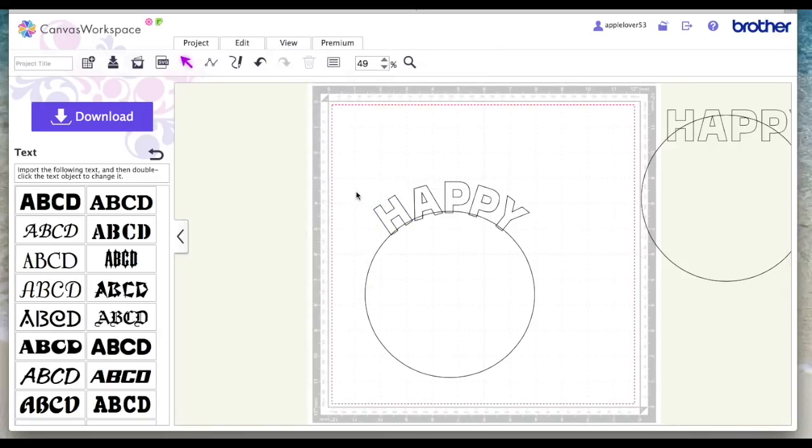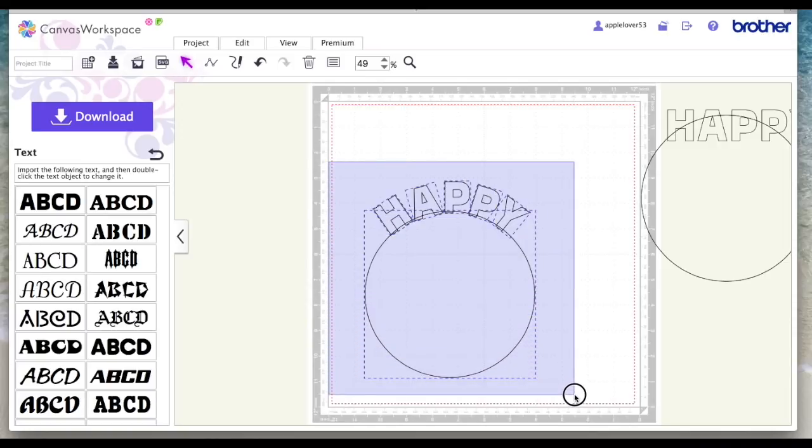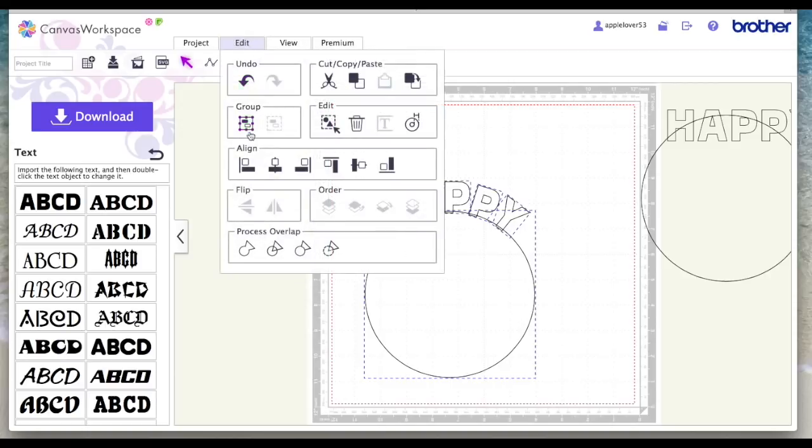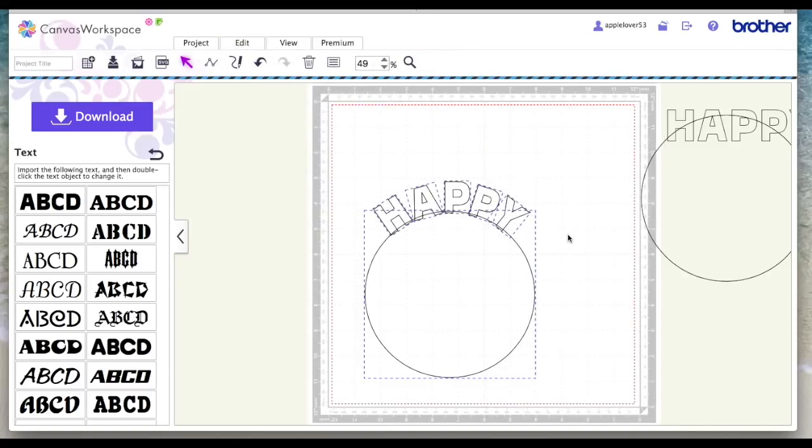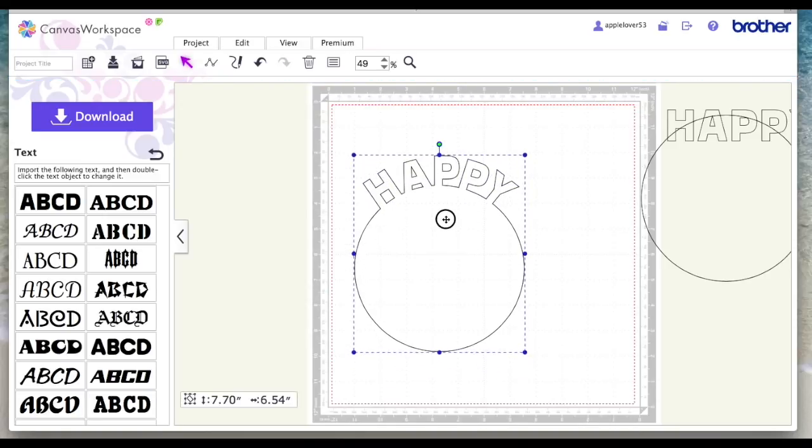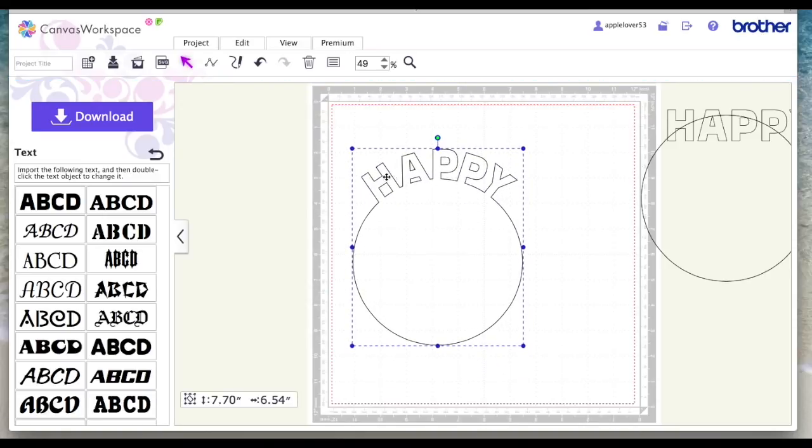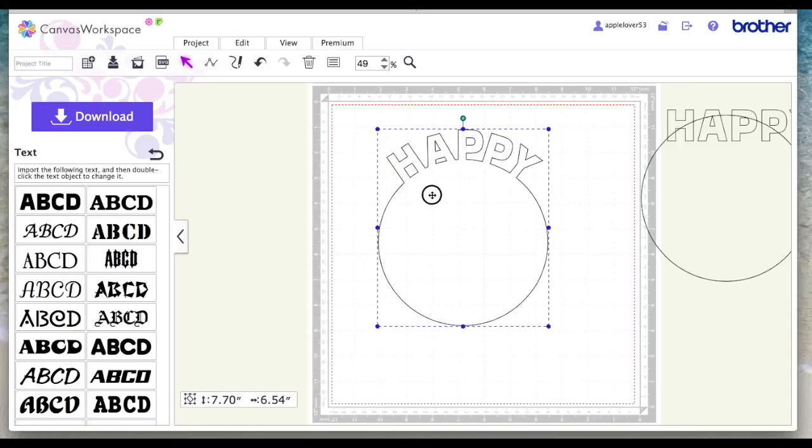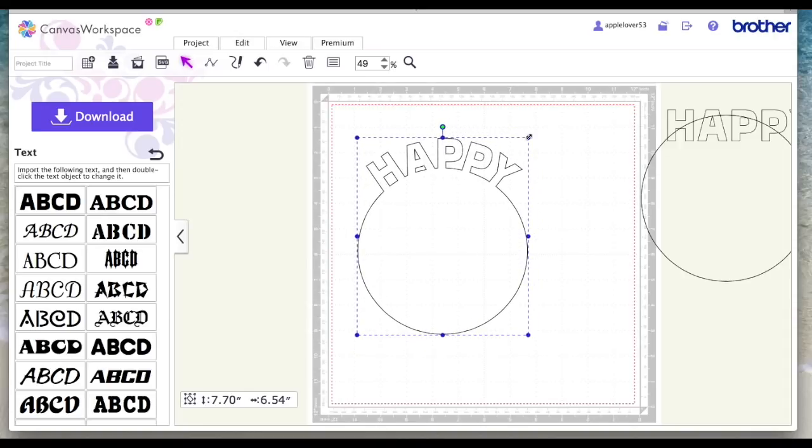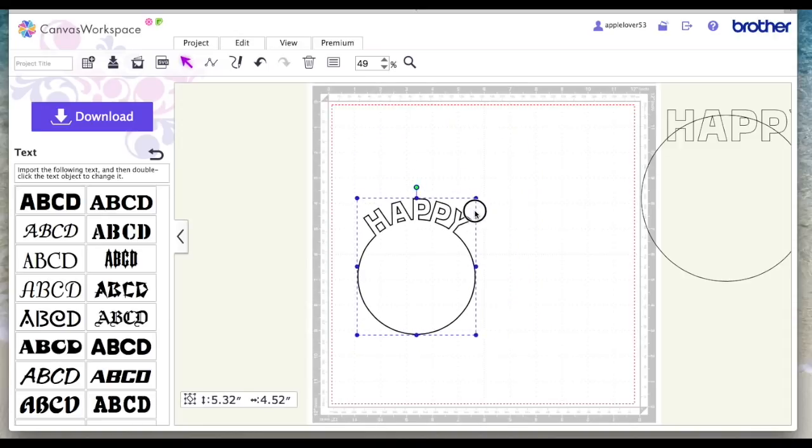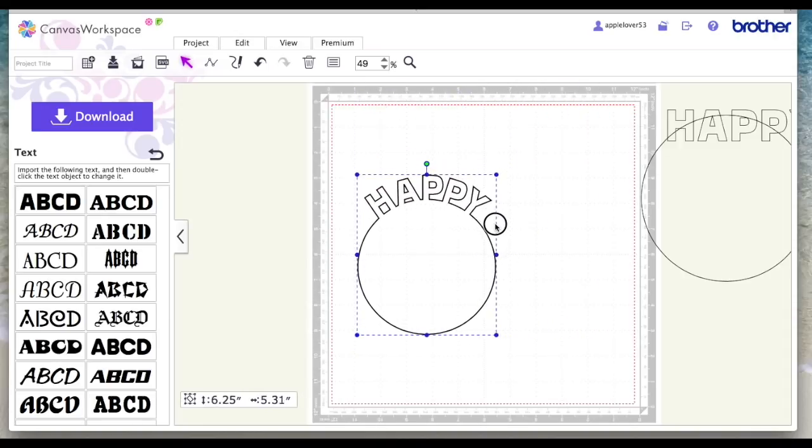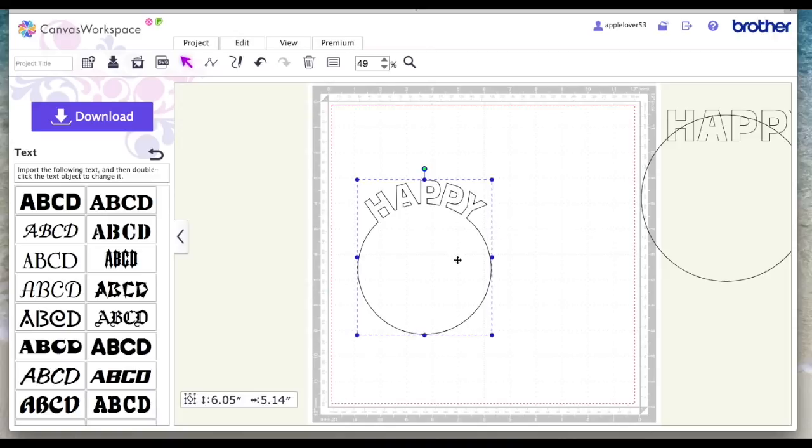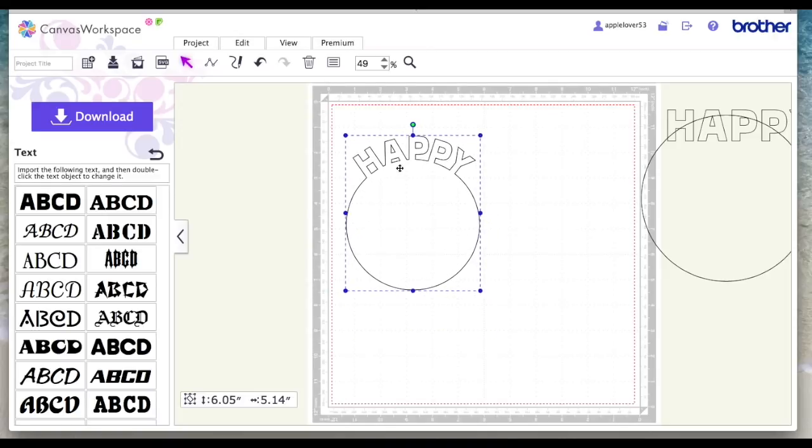So there's your word on top of your circle. Select everything and you can either go to edit and weld or you can use the right click and weld, it doesn't matter. And that's now welded your word to that circle. And from here obviously you can resize it or make it bigger. It's entirely up to you. And you could cut that and stick that on the front of the card.